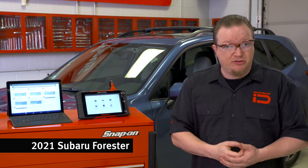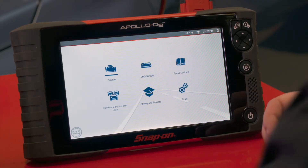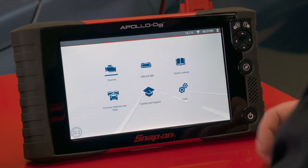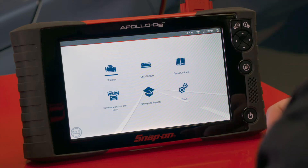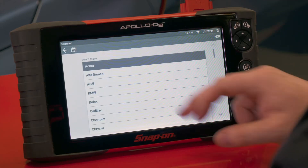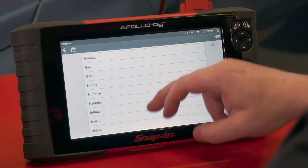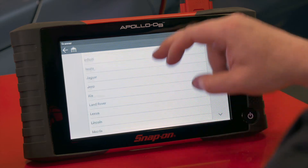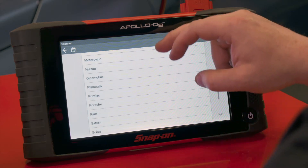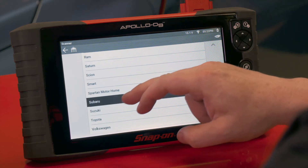Let's walk through generating a couple of files and see how we can use and share them on the website. The first thing I want to do is generate a pre-scan on this vehicle, so we'll go on the scanner and ID the vehicle — it's a Subaru that's been sitting here for a while.